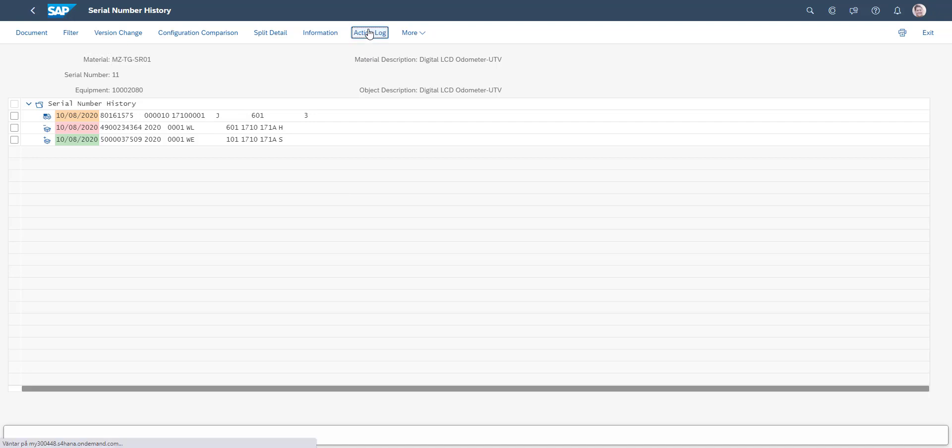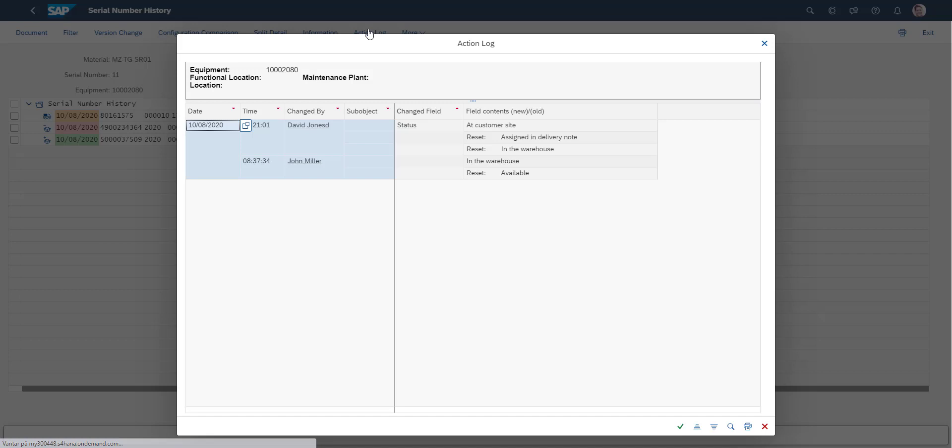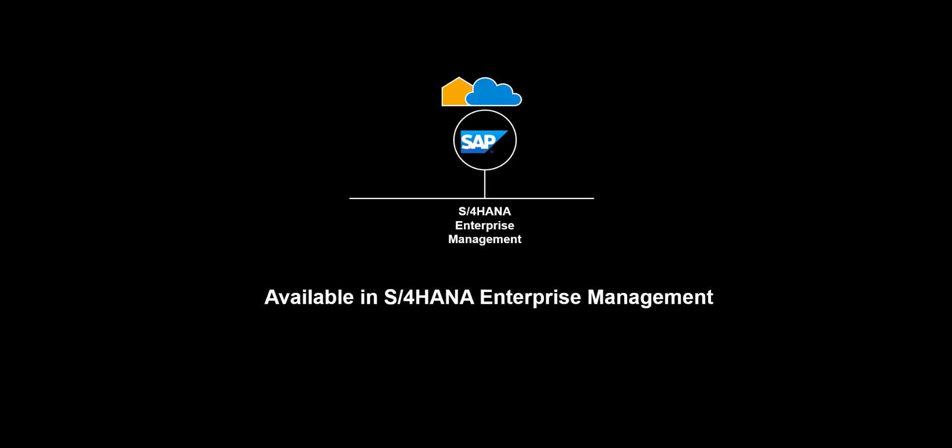If our example had been more complex, involving manufacturing, repairs or returns, this data would also have been captured in the history of the unique serial number.